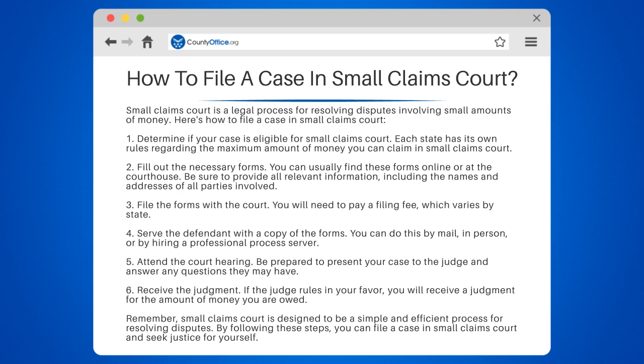Step 4: Serve the defendant with a copy of the forms. You can do this by mail, in person, or by hiring a professional process server.